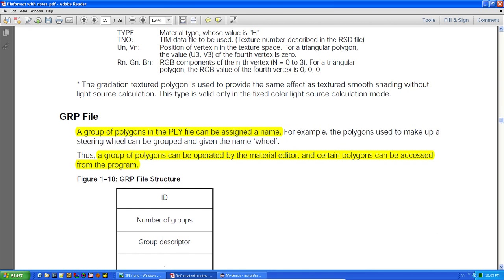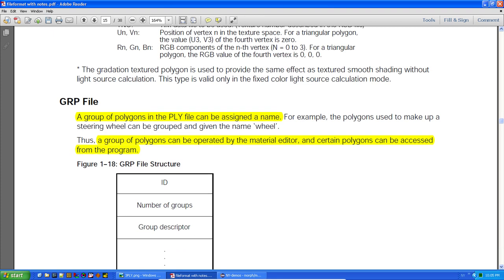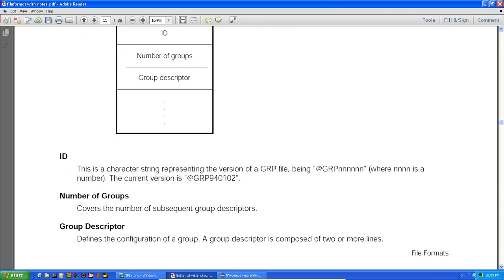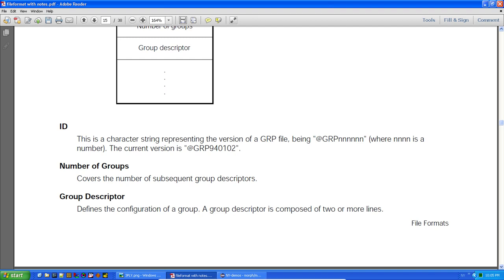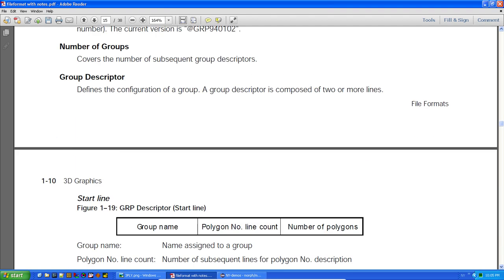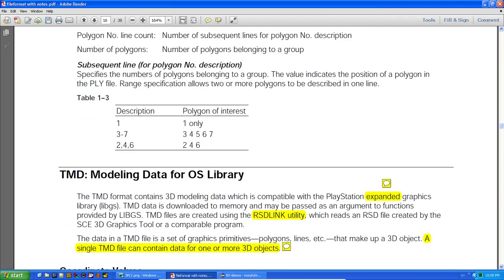The grouping file allows grouping of polygons in the PLY file and assigning them a name. A group of polygons can be operated on by the material editor, and certain polygons can be accessed from the program. It tries to be its own file format feature, but I don't think it's really used for anything practical.